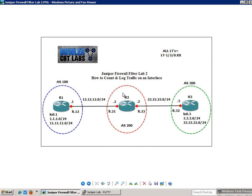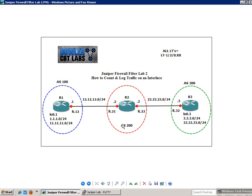So we also advertised on R1 into Autonomous System 100 and BGP, the 1 network and the 11 network. We also advertised on R3 into Autonomous System 300, we advertised in the 3 network and the 33 network. So we have three Autonomous Systems, Autonomous System 100, which is R1, Autonomous System 200, which is R2, and Autonomous System 300, which is R3.